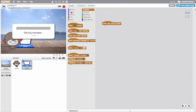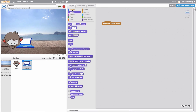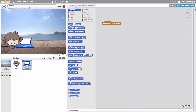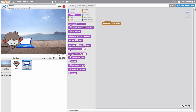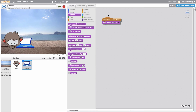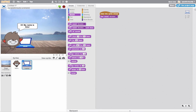In my sound blocks, I'll go ahead and connect when sprite is clicked, play narration. Pretty cool. Let's go ahead and try this out - when green flag is clicked.